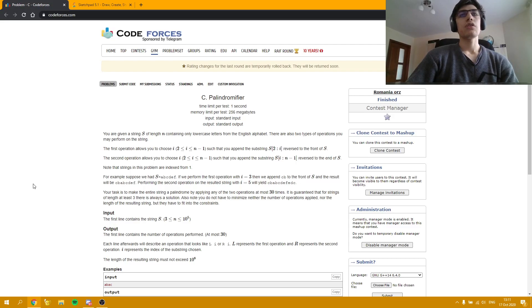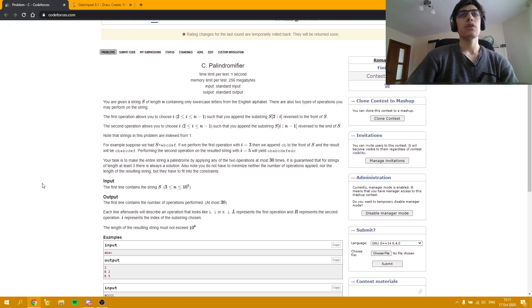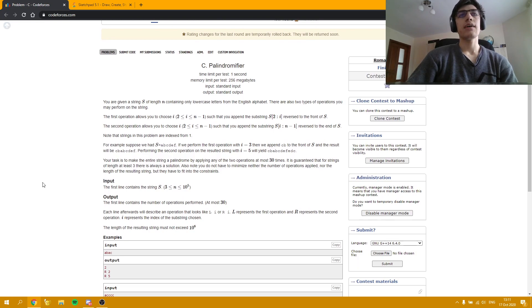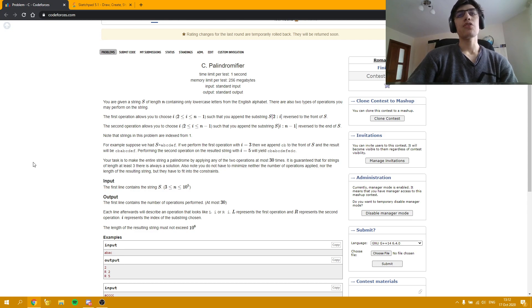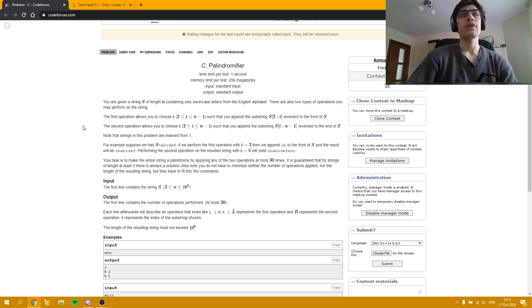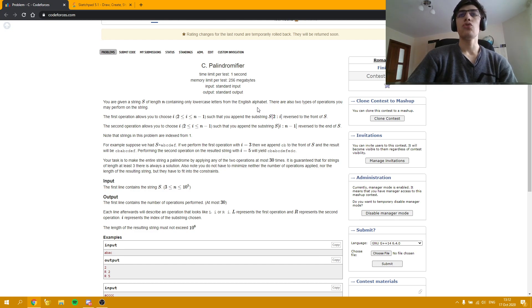Now I'm going to continue explaining the solutions with Problem C. In this problem we are given a string and we can perform two operations. In the first operation we can choose a position and append the reverse of string from position 2 up to that position to the front of the string.